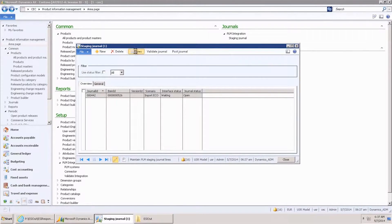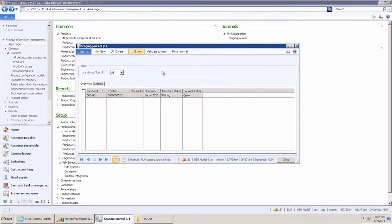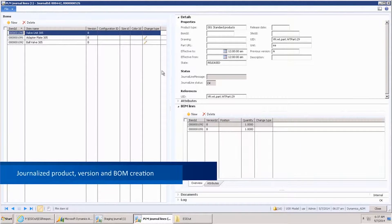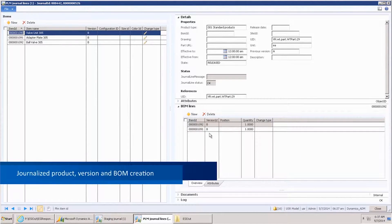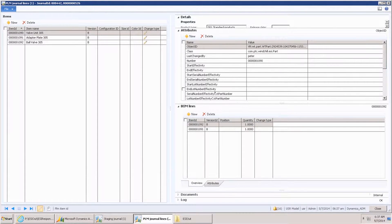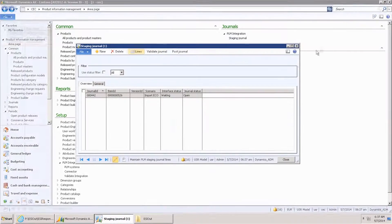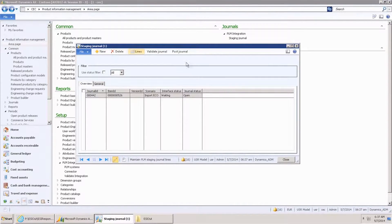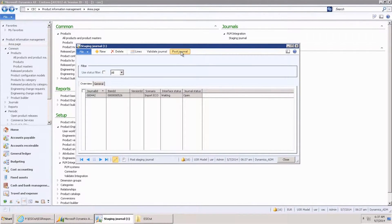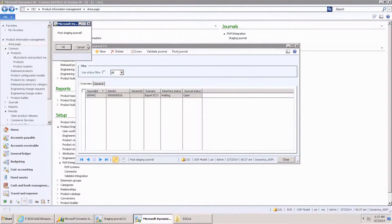Looking at the lines, we can see the three revised products and the BOM lines. Attributes have been created that can be mapped to fields in AX. Posting the journal will create the engineering change order.